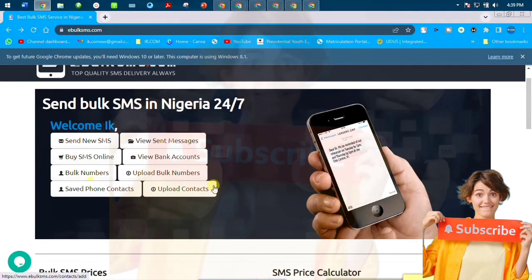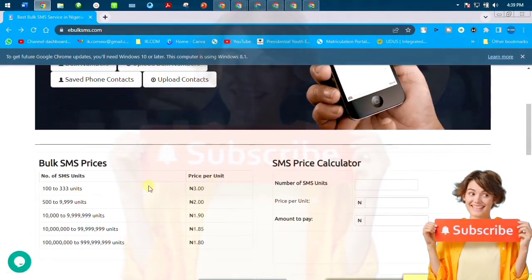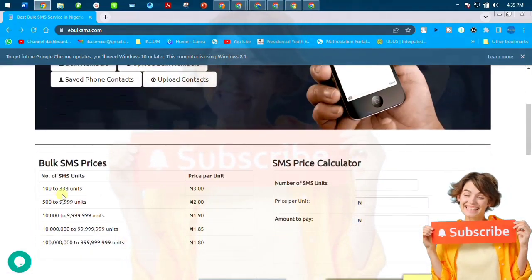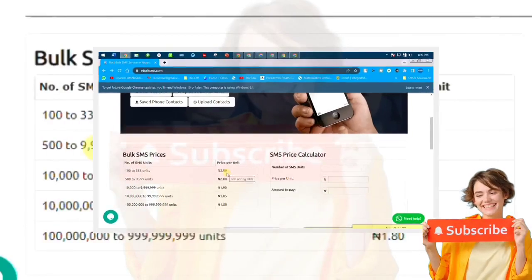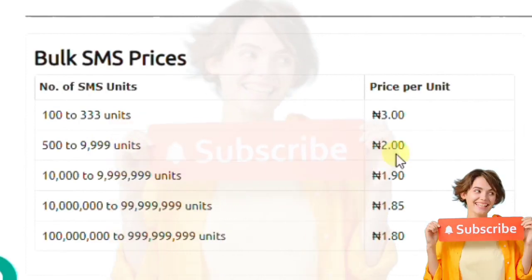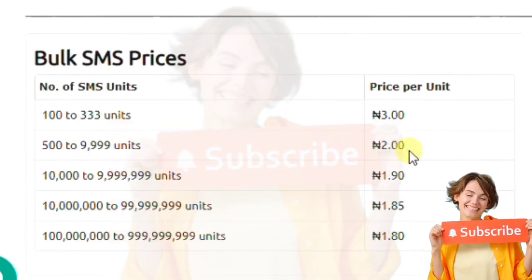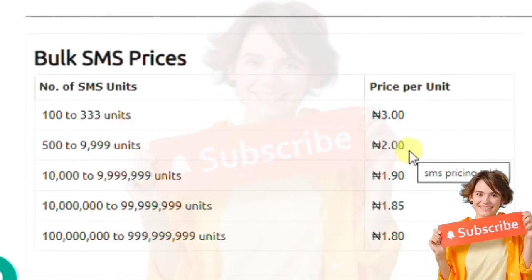The link to the video is in the description below. So this is the bulk SMS website, the link to this website is also in the description below. This is the price list, the bulk SMS price list of this particular website.